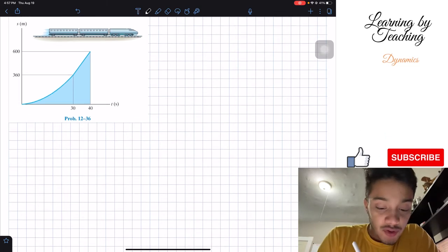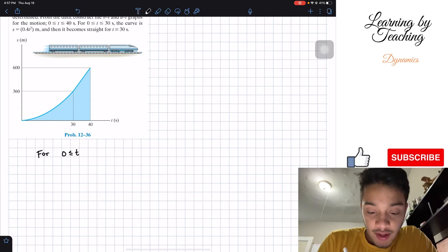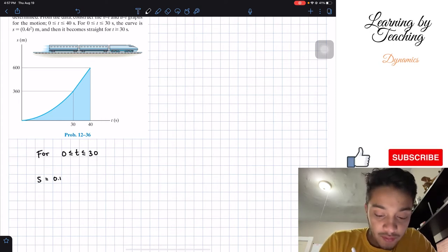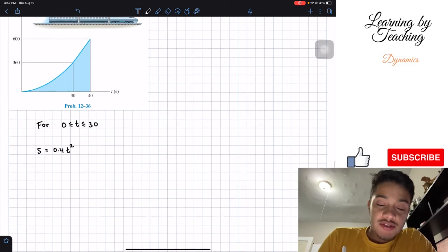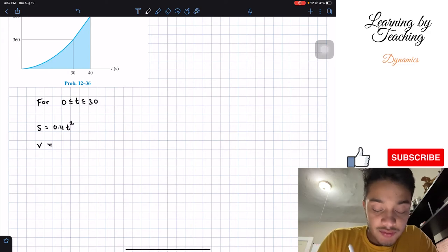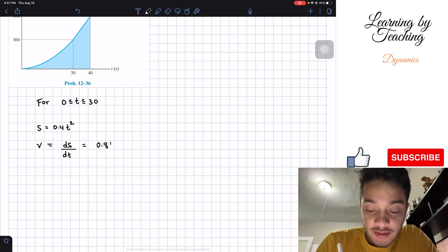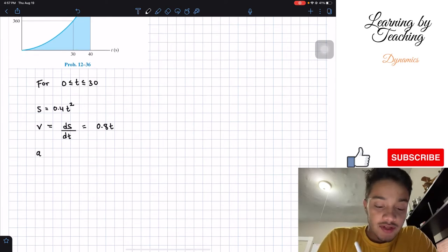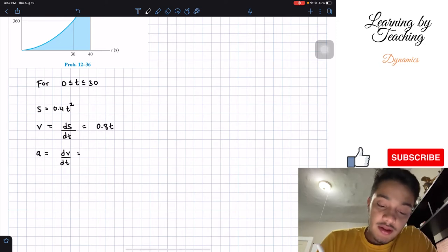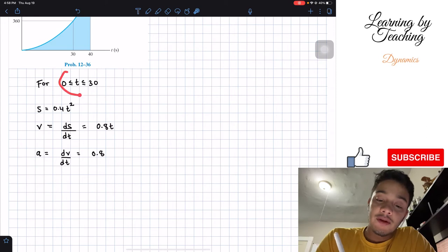We're going to find our values when T is between 0 and 30 seconds. We know that our position is equal to 0.4T squared. Since we know our position with respect to time, our velocity — which is the derivative of position with respect to time — is equal to 0.8T. And then our acceleration, being the derivative of velocity with respect to time, is going to be 0.8. All three equations are for when T is between 0 and 30 seconds.